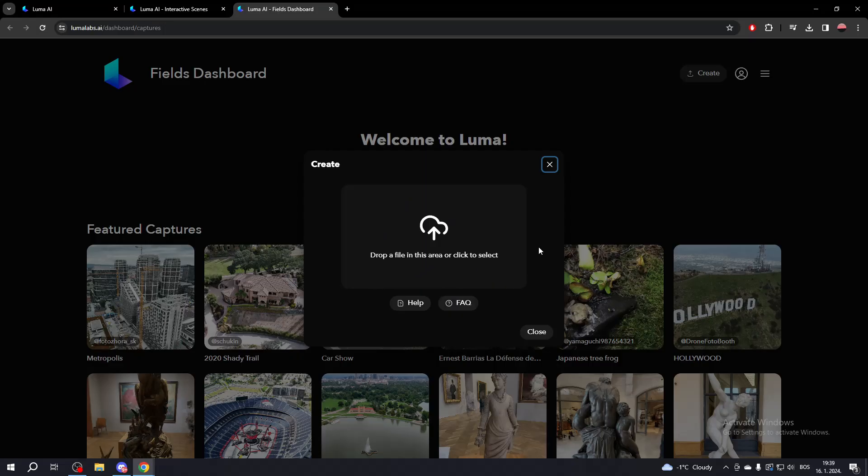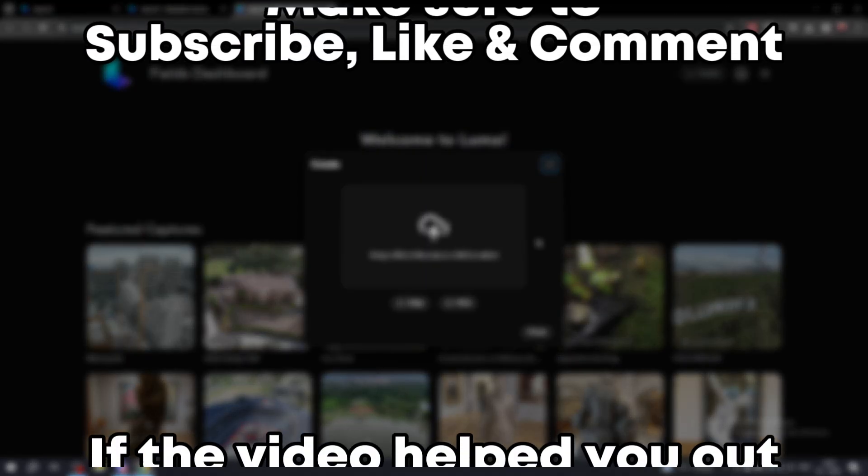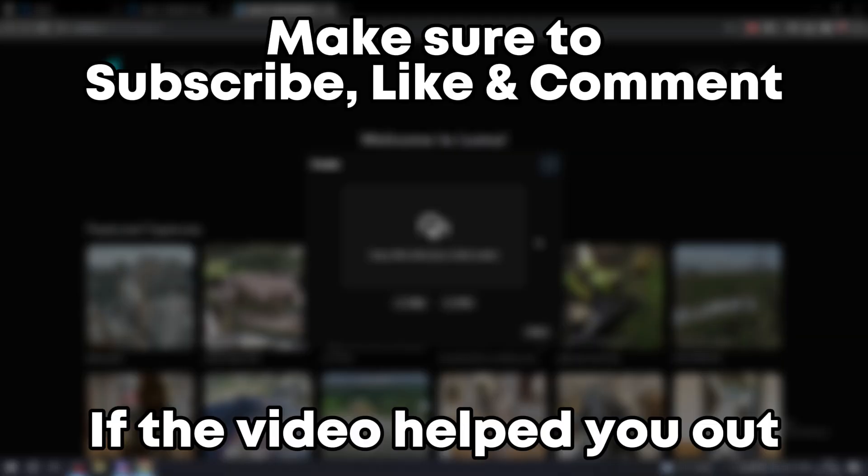Once you upload your video, you will get your 3D object. That's how you can use Luma AI by Luma Labs. Make sure to subscribe, like and comment if the video helped you out.